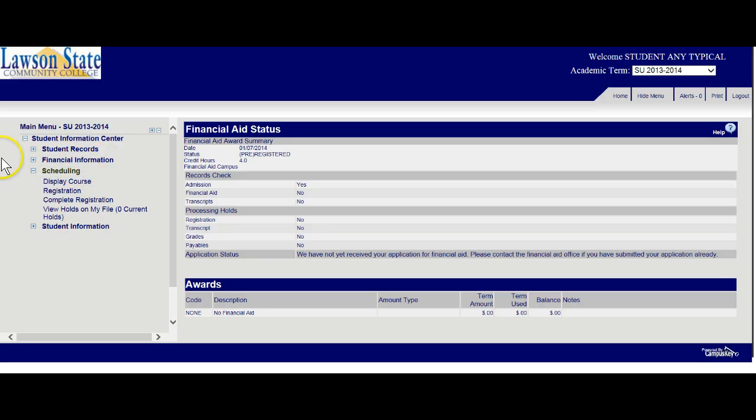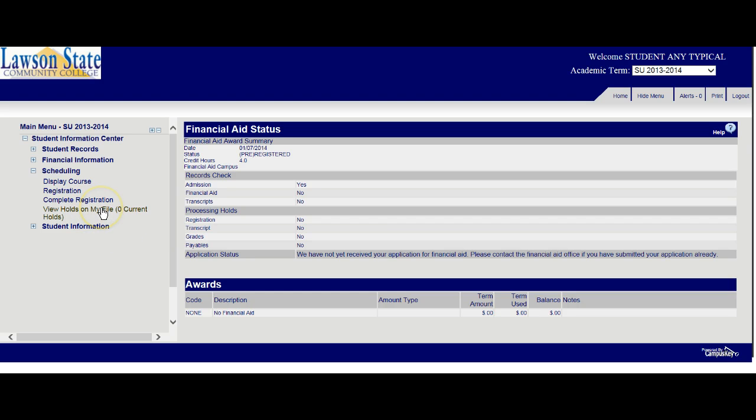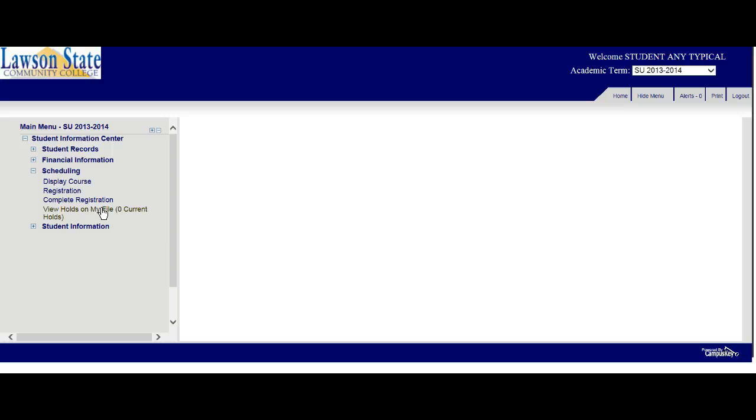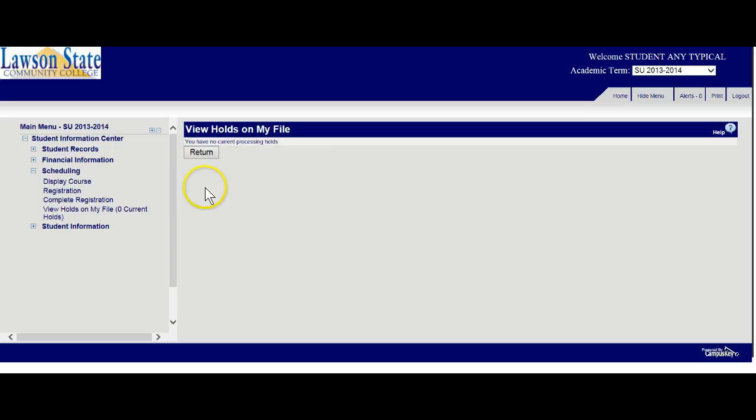Scheduling, one of the most important zones. This is where you would actually come to view any holds on your file. Now remember, you cannot register for a class unless, number one, you're a registered student here at Lawson State, and also you have no holds on your file. A hold could mean you had a parking ticket but you never paid it. You checked out some library books but you never paid the fine. The admissions office said they were looking for another transcript from another one of your schools and they never received it. The business office might think you may owe $5 in the business office. It could be anything. So you can click view holds and it will tell you whether or not you have any holds. No current holds. When you see no current holds, that means you can go ahead and register.